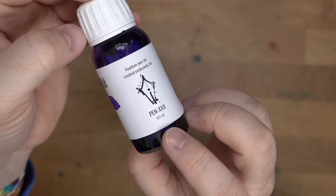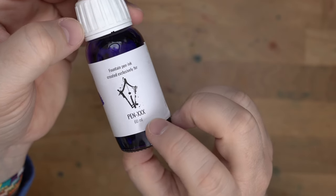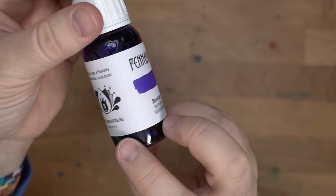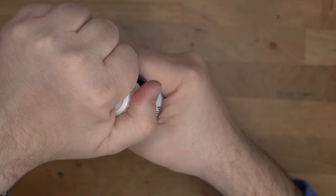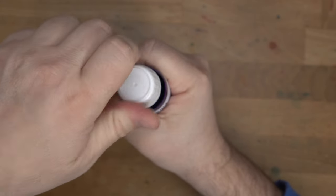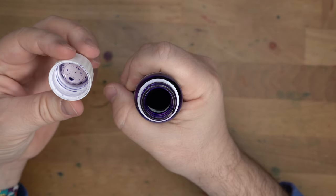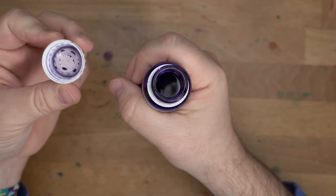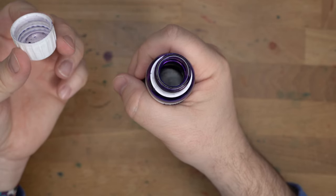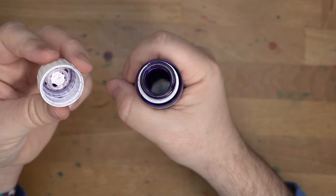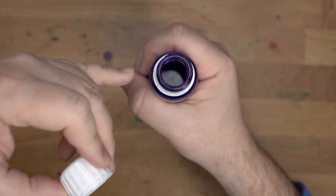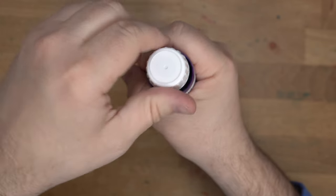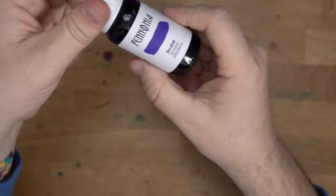Inside that box is this bottle, which is a 60ml bottle. You can see here on this bottle, 60ml, my logo. This is the Pannonia information here. It's a big, thick glass apothecary-style bottle. The seal on these caps is fantastic.